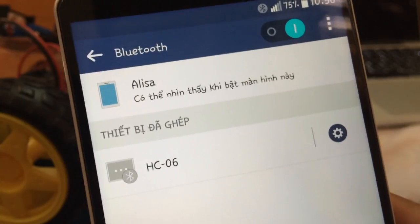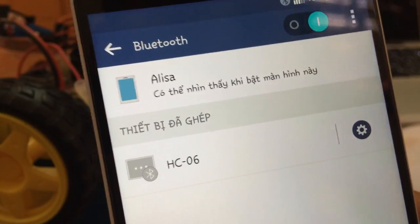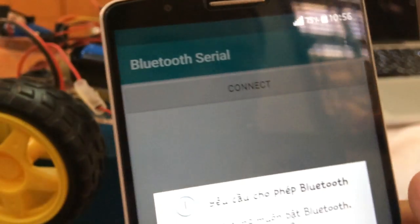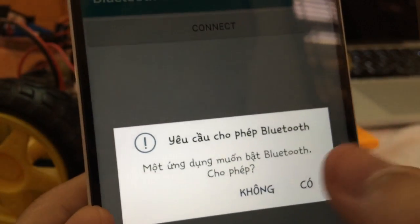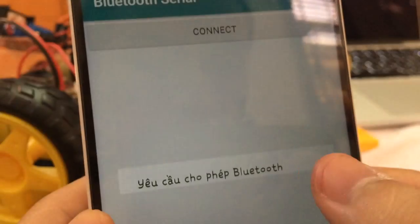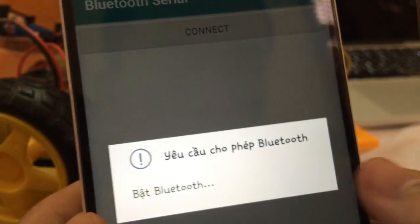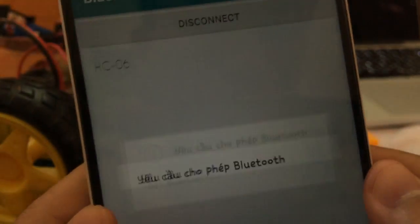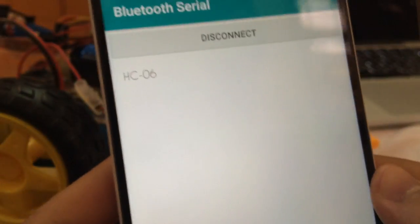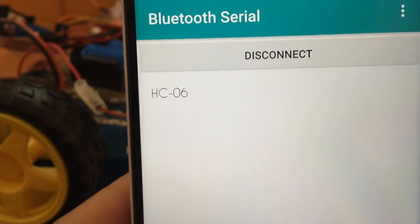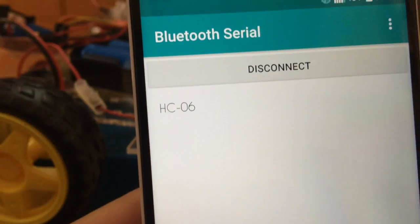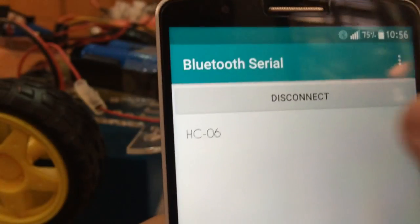After pairing with your Bluetooth module, go to our app and click connect. The HC-06 will appear here.